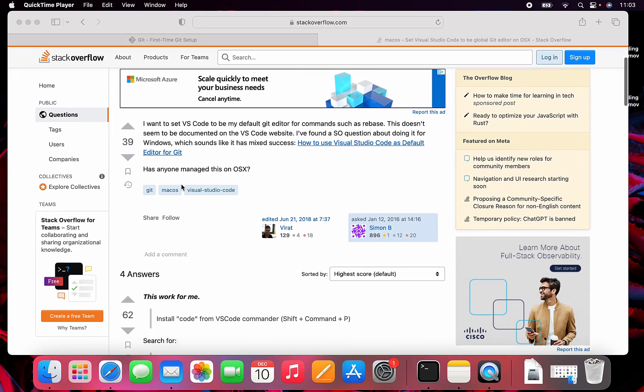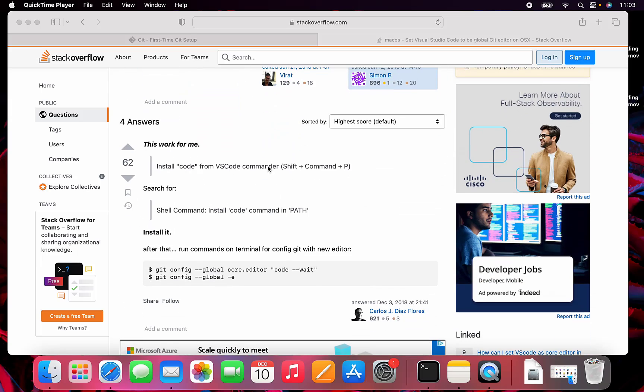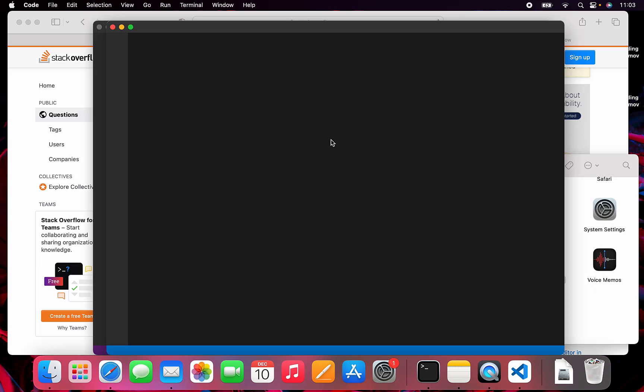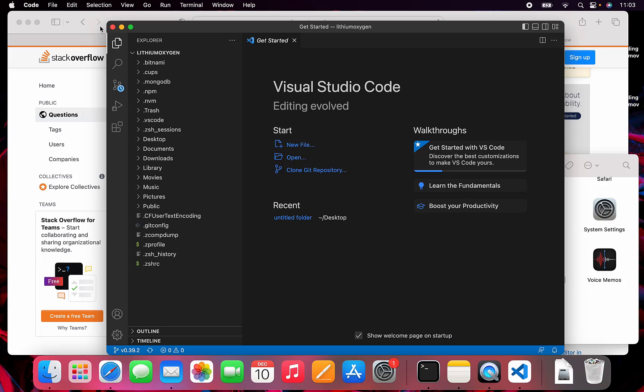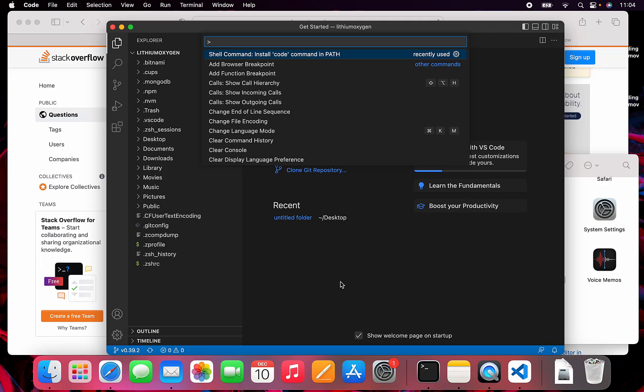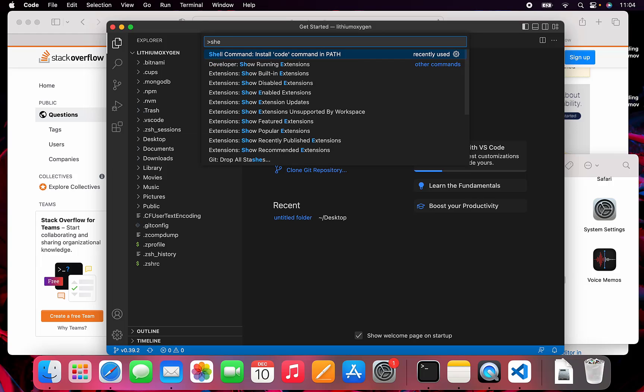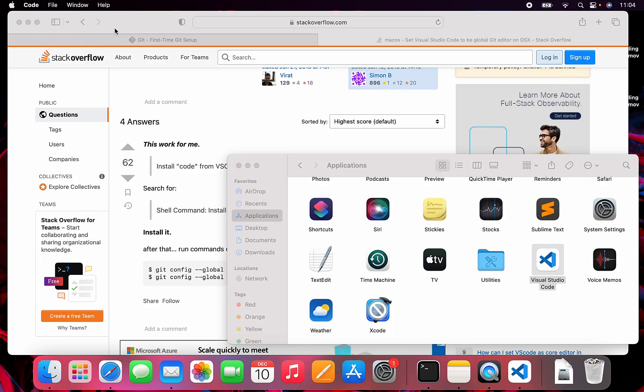I found this Stack Overflow post that we're going to try. I already did this part in another video, but I'll show you how to do it again. If we're trying to set VS Code as the default editor, we need to do the install code in the path thing. Command Shift P, and then if you type in shell, it should be shell command install code command in path. That'll allow you to type in code into the terminal to open it, and then we can install it as a default editor.